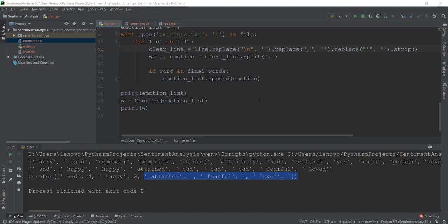Alright guys, welcome back. In the last video, we learned how to analyze emotions and find out which emotions are present in our text, and we also learned how to count these emotions using our counter. In this video, we are going to be plotting these emotions on a graph using something known as matplotlib, which is a library used in Python to create graphs.